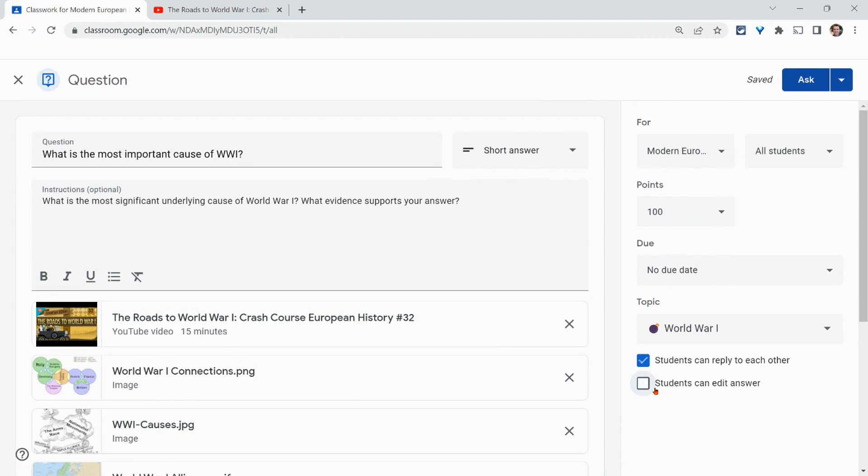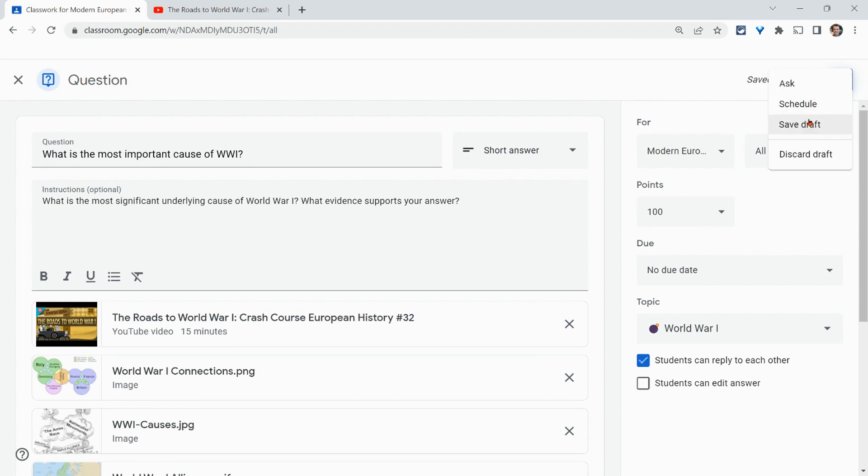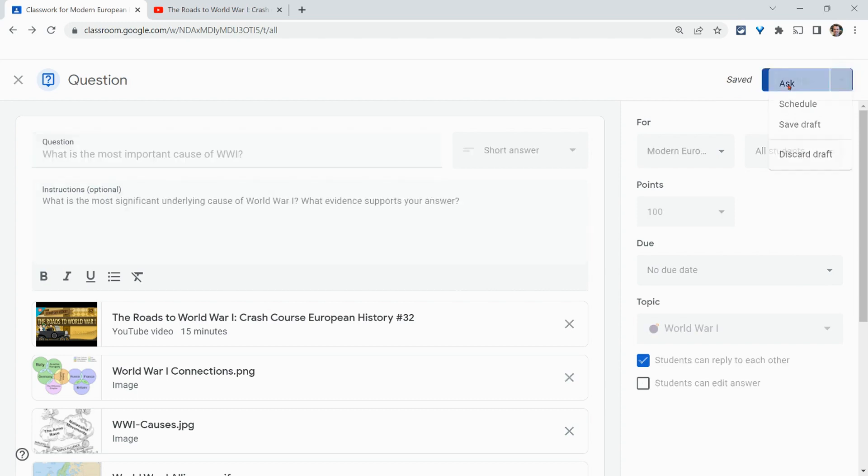Everything looks pretty good to me. Students can't edit their answers. Students can reply to each other. Let me click ask. And by the way, just like in assignments, schedule, save draft, discard draft as well. So I'll click ask.